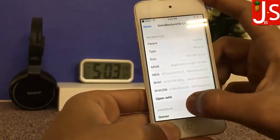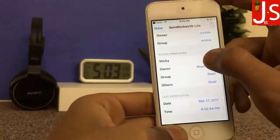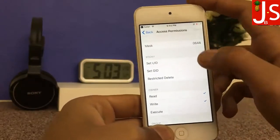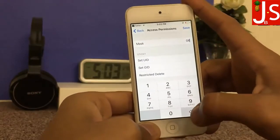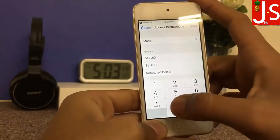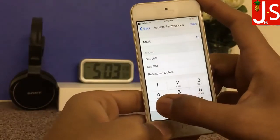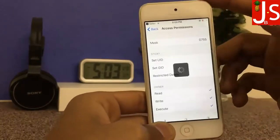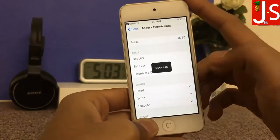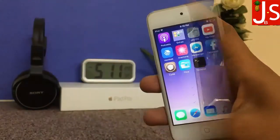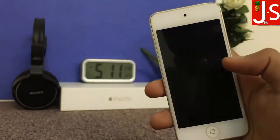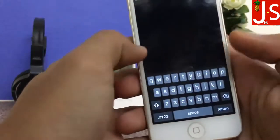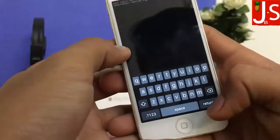Now go to the info of the Semi Restore 10 Lite file, select the sticky bit option, and change the mask number to 755 and save.